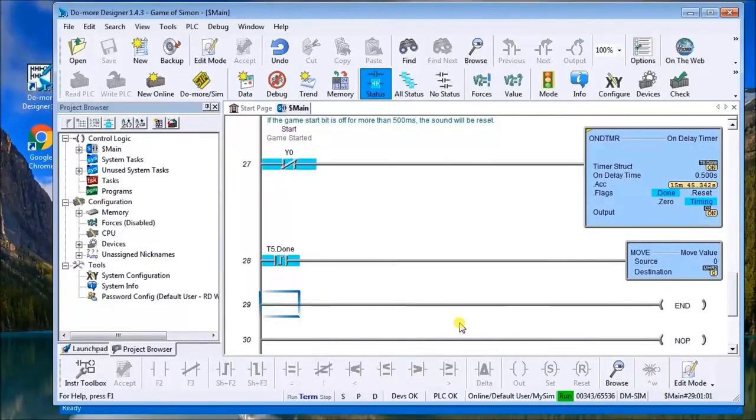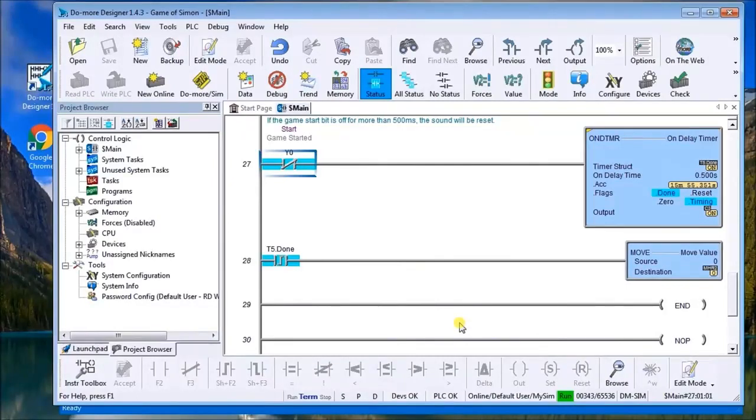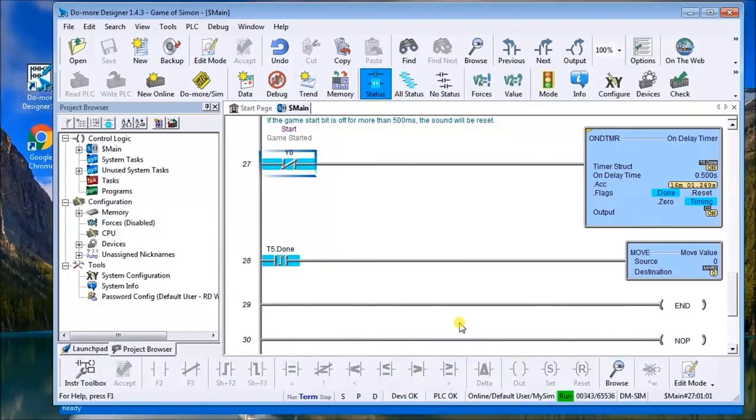Then what we have is if the game bit is off for more than 500 milliseconds, the sound will be reset. Basically that sound channel that we have, which is MHR 2, we basically zero it out so that we hear no sound. Putting it all together,